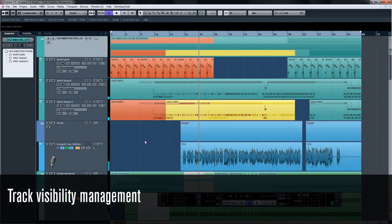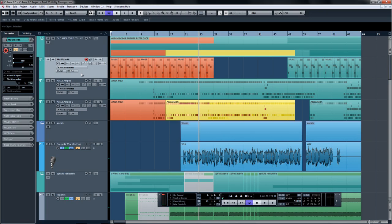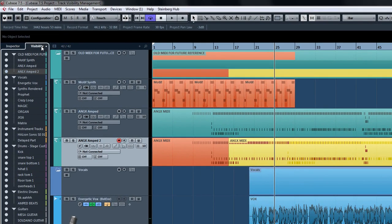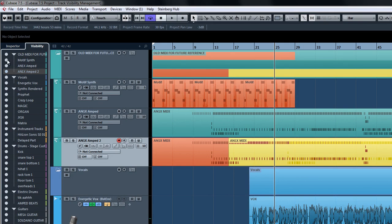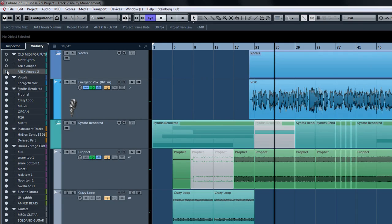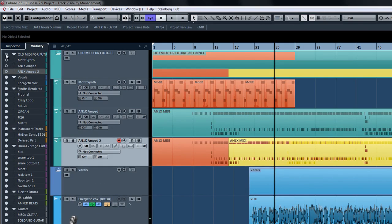While you might need a track to still be part of the project for safety, you might not ever need to see that track again, especially if it's been finalized—like for example, a perfectly edited MIDI track where most of your future work will be done processing the rendered audio of that material and not in the actual note editing of the MIDI track. To get started, select the visibility tab in the inspector area to see the track visibility list. Simply click on the white dots beside the track names to toggle the visibility.